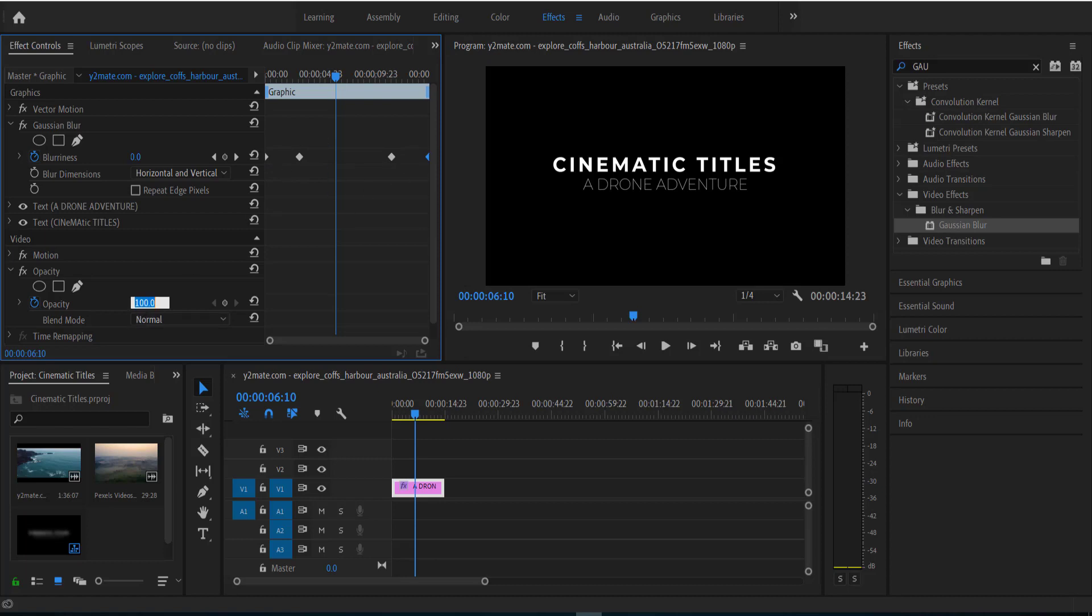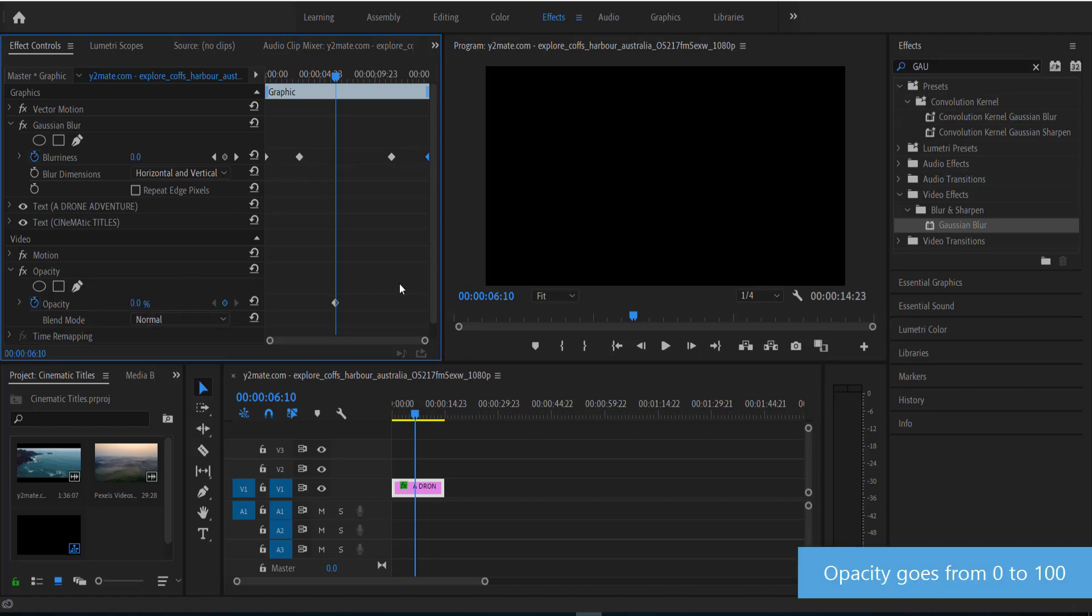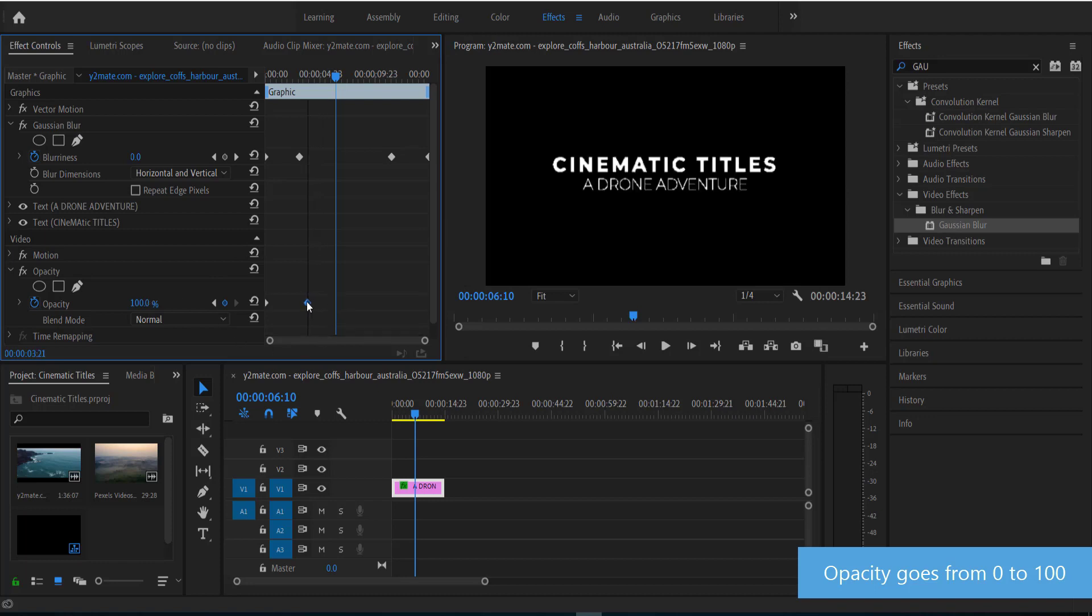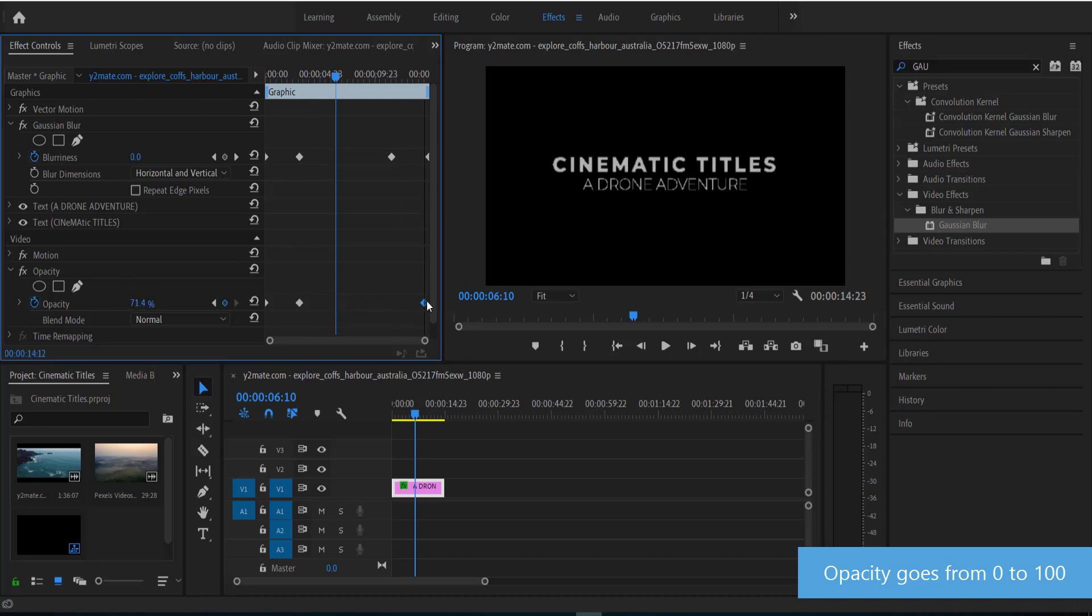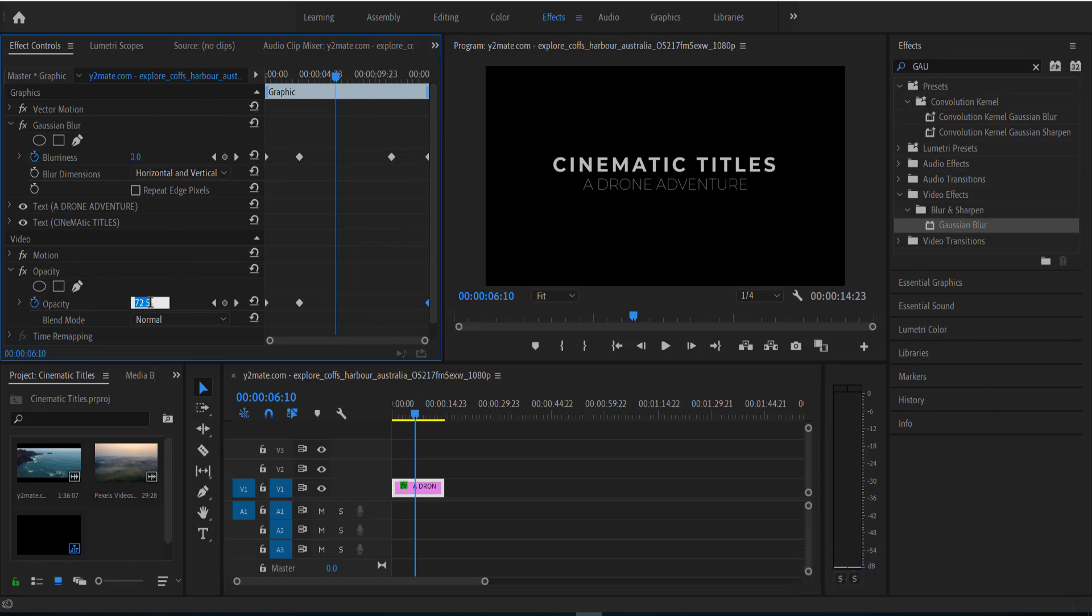So we're going to start off with one at 0. So 0 is going to be in line with this, and then we are going to bring it up to 100, and 100 is going to be in line with that one. And then we're going to do the same thing again. Zero on the last keyframe, and then we are going to go with 100.